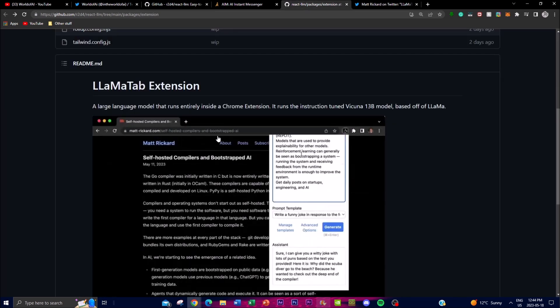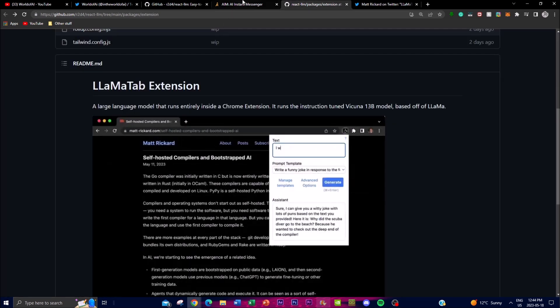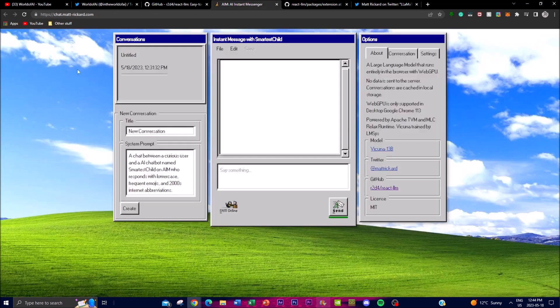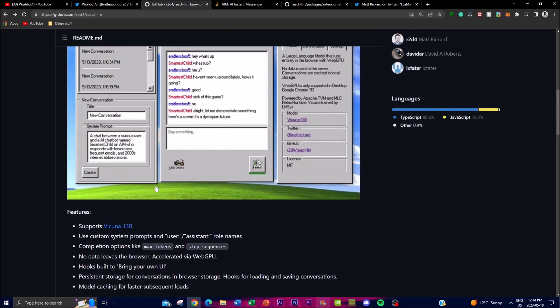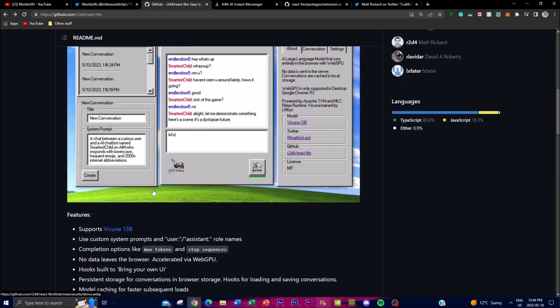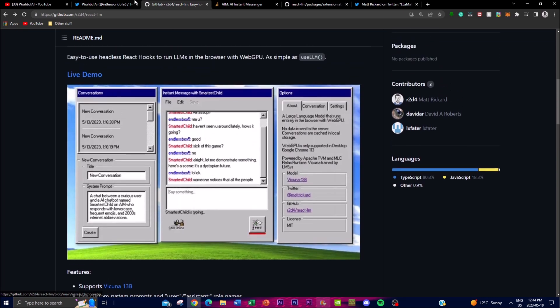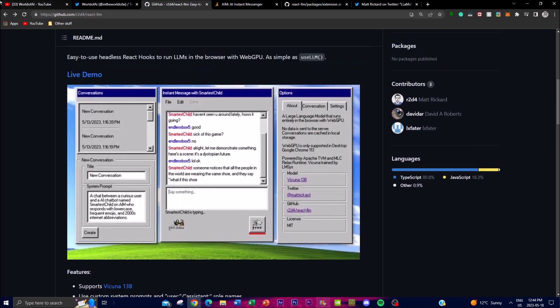In today's video, we're going to be showing how you can access this application as well as going through some of the extensions associated with this overall application. We'll also talk about the features and some other things about this project.